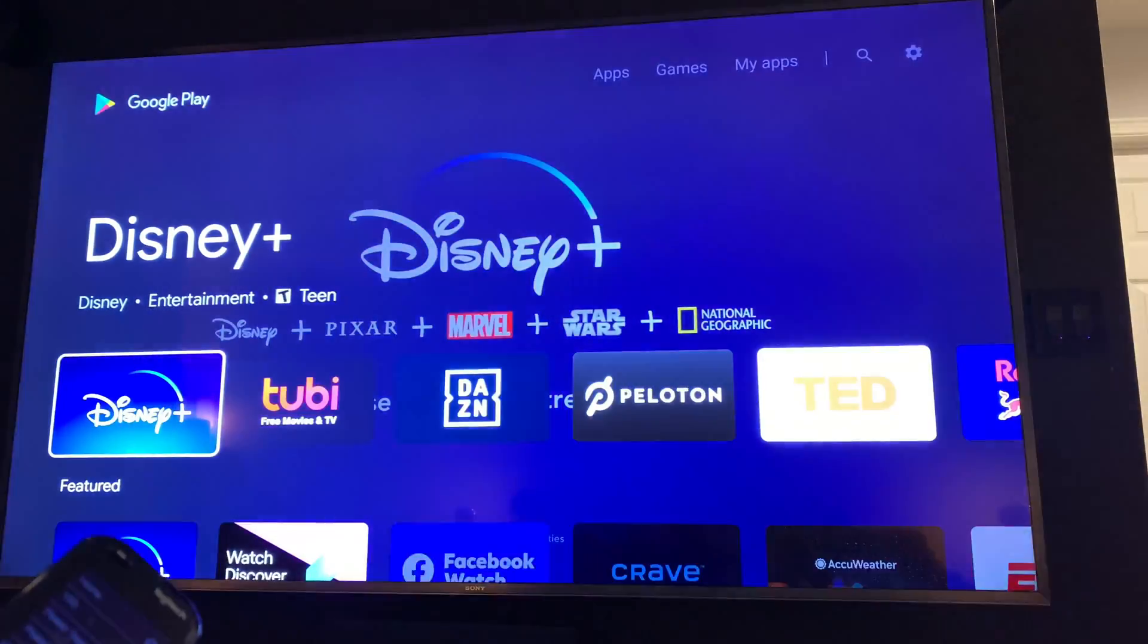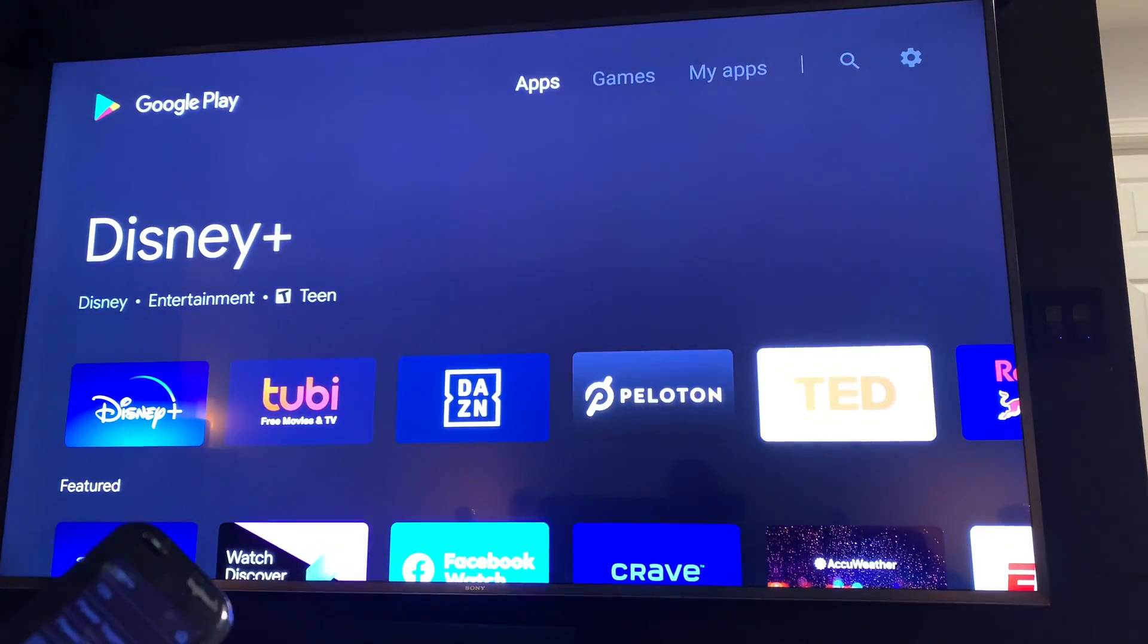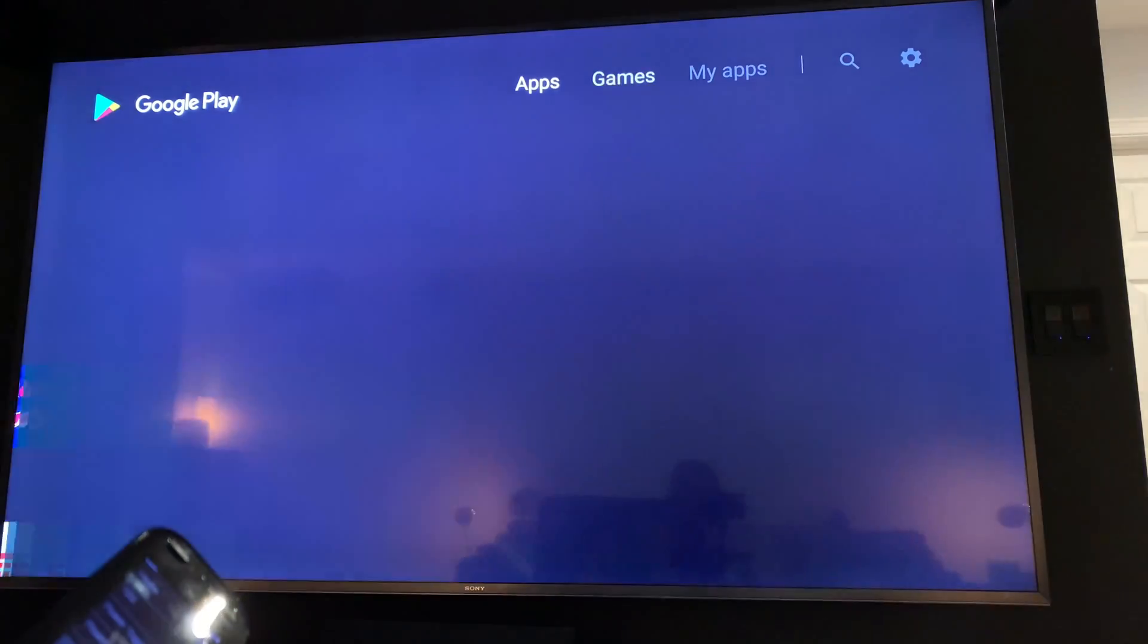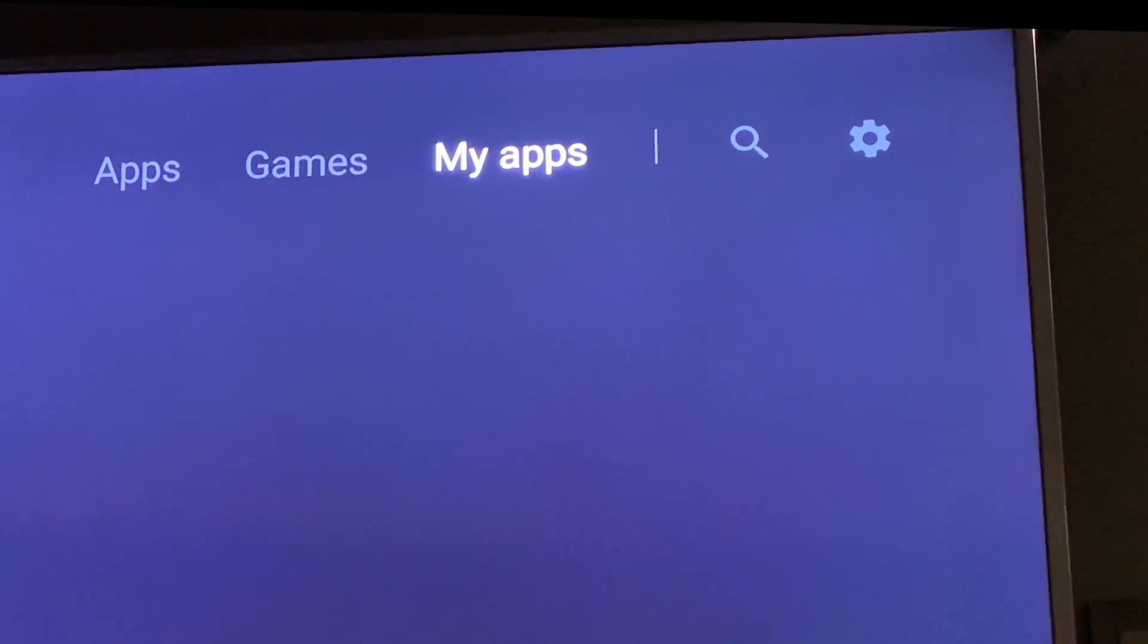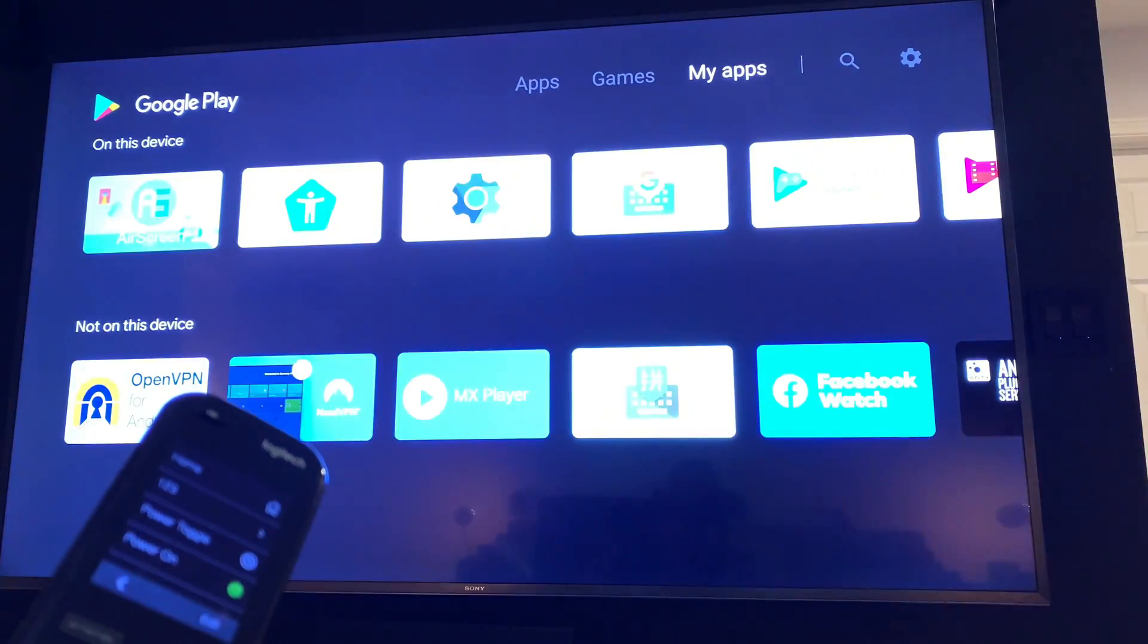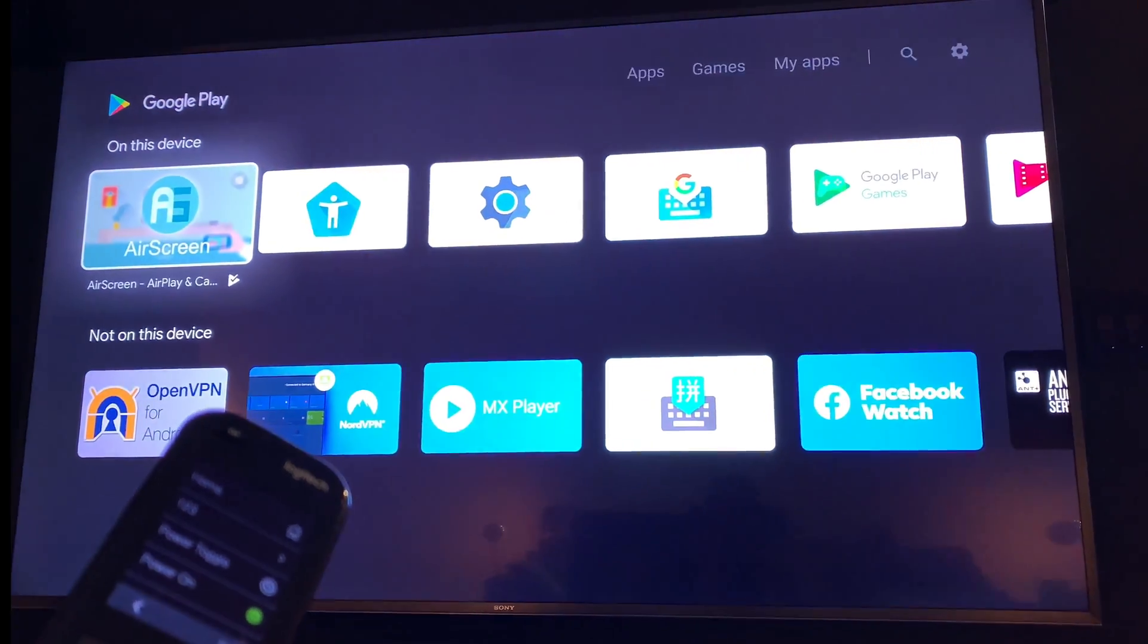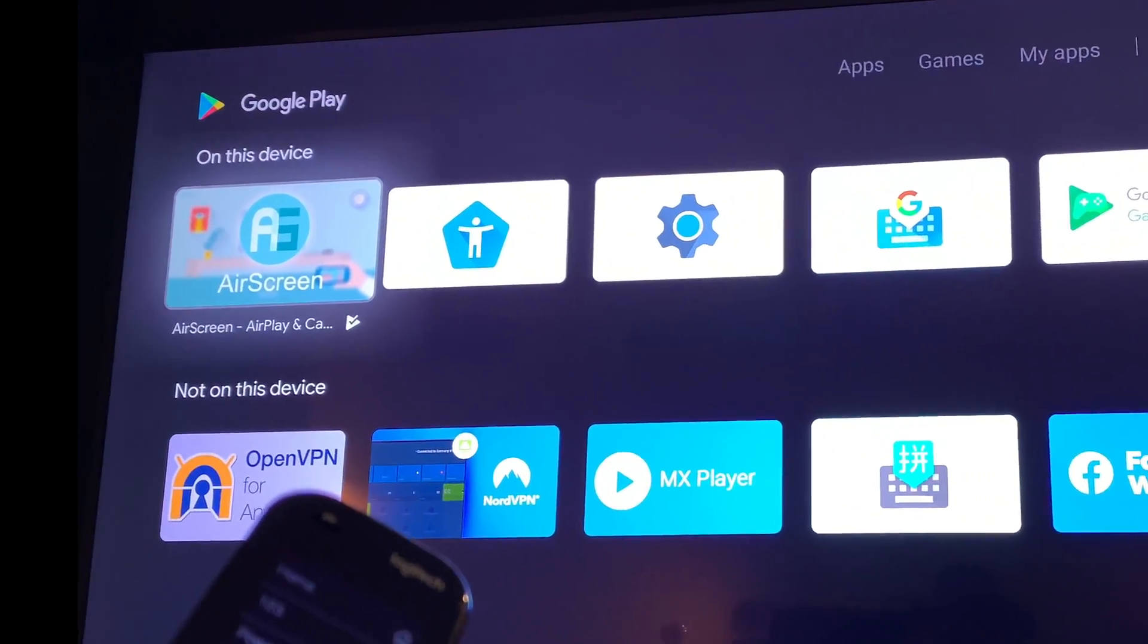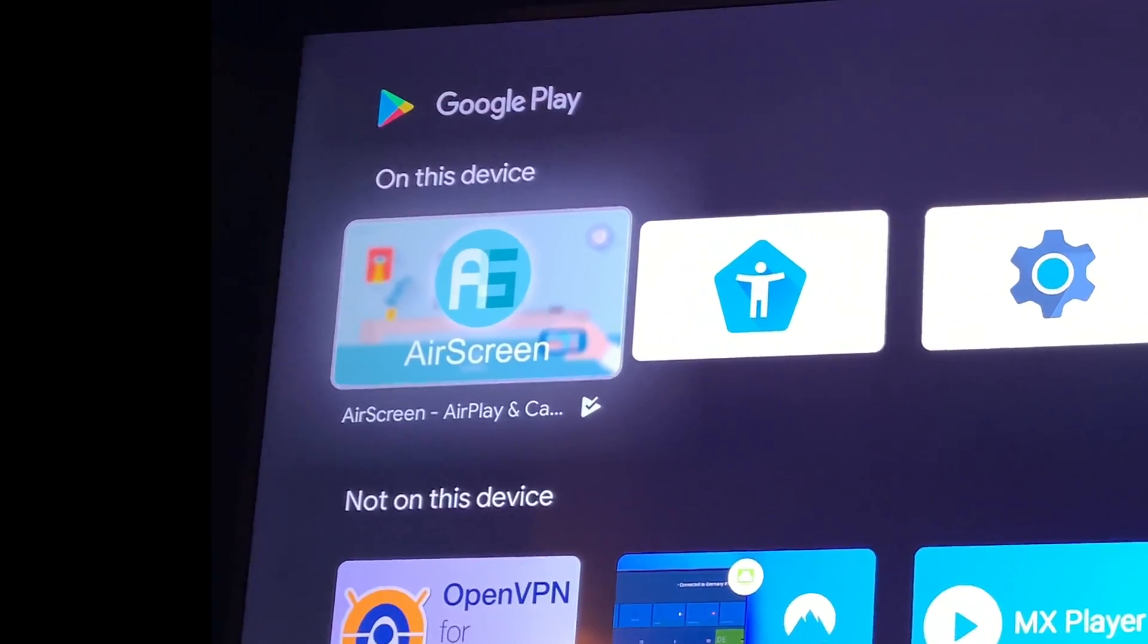So the app that you need, you can just go up here and search. But it's called Airscreen and it's free to use. So just download it, install it.